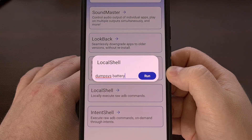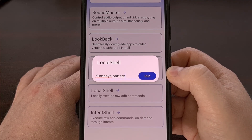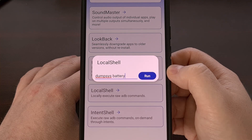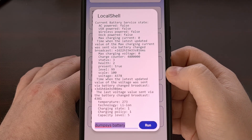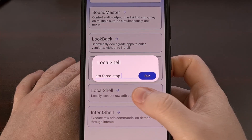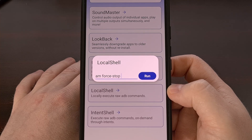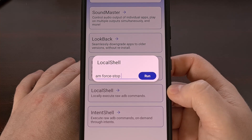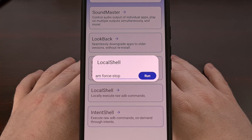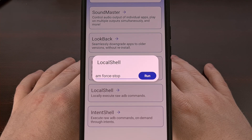There are a variety of ADB shell commands that you can execute here, such as dumpsys space battery, which will give us a rundown of the battery stats. Or we can do am space force-stop space, and then the package name of an application to force stop that particular app. And now you know how to quickly and easily execute ADB shell commands locally on your Android smartphone or tablet without the help of an external desktop or laptop computer.